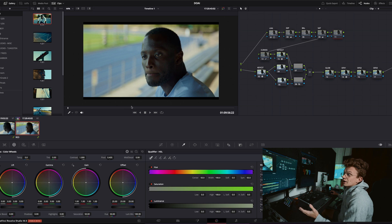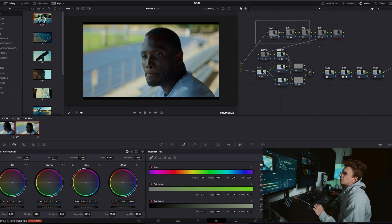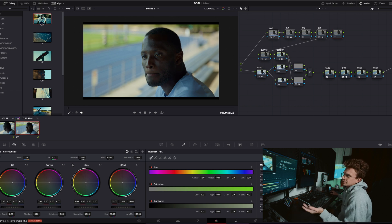Alright here we are, we're in Resolve, we got our clip here, we got a little grade going on, nothing too crazy, just making it look a little bit more pretty. It's pretty chill, nothing much going on.